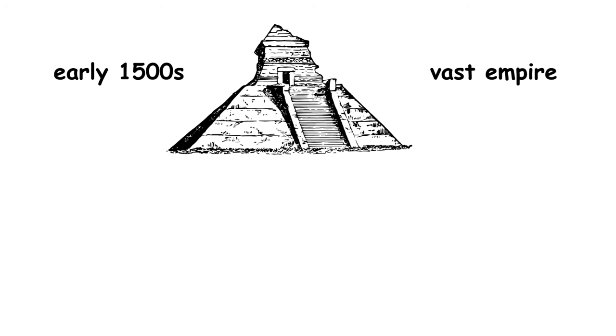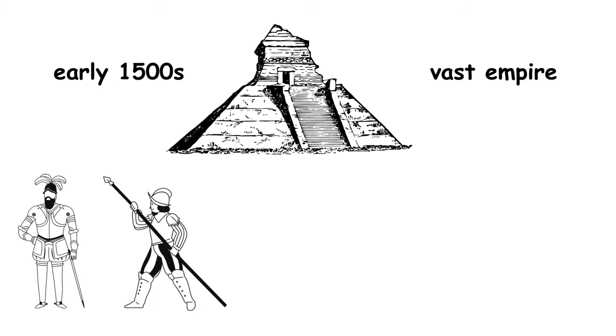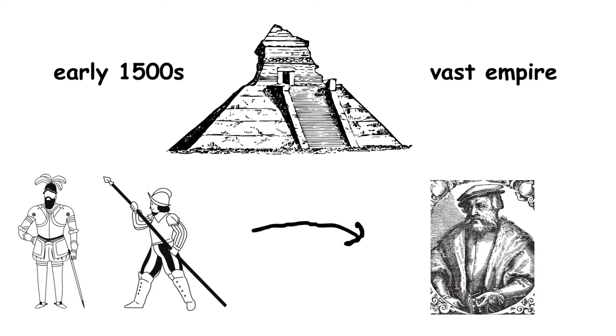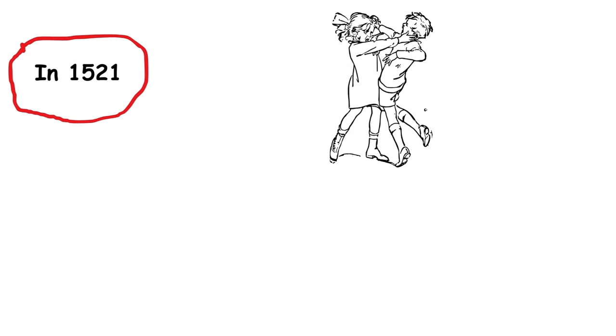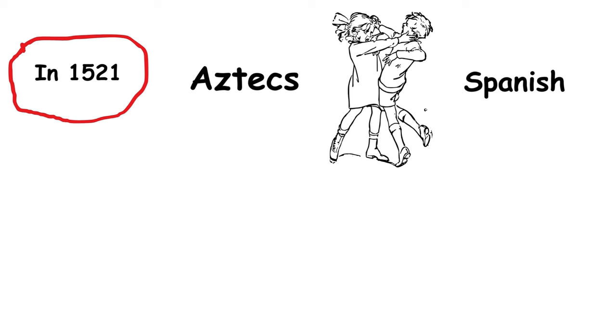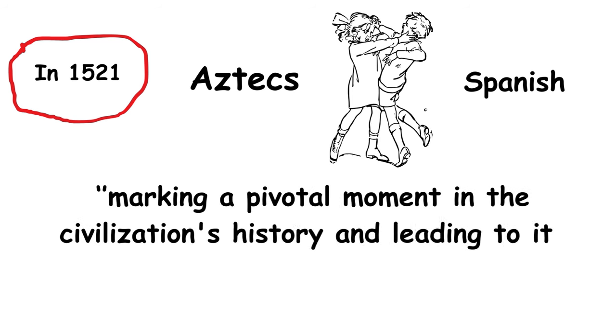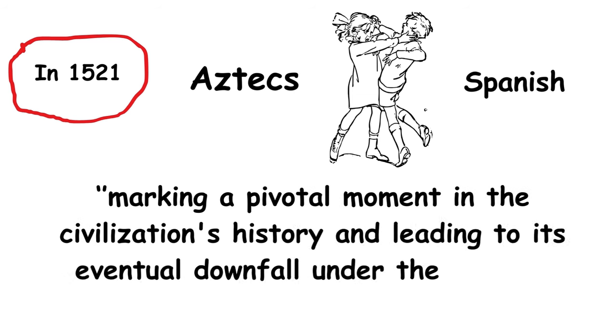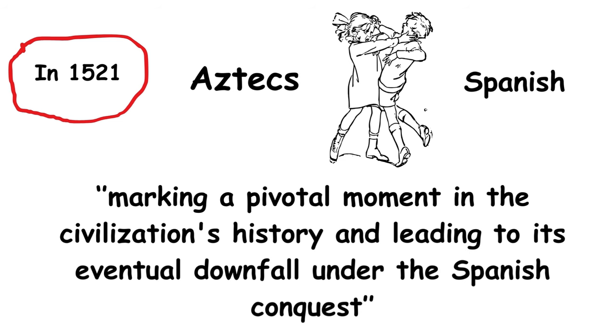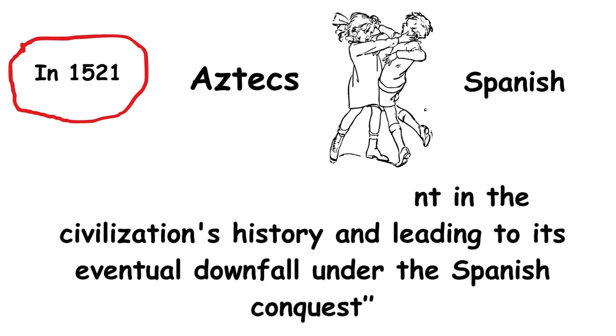However, this ascendancy was challenged with the arrival of Spanish conquistadors led by Hernán Cortés. In 1521, a monumental conflict ensued, pitting the Aztecs against the Spanish and their native allies, marking a pivotal moment in the civilization's history and leading to its eventual downfall under the Spanish conquest.